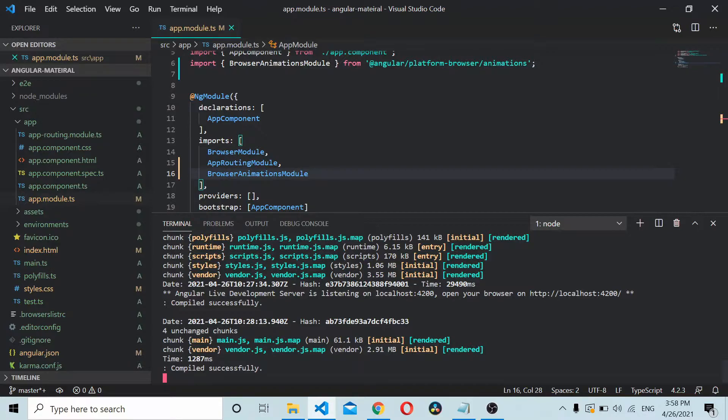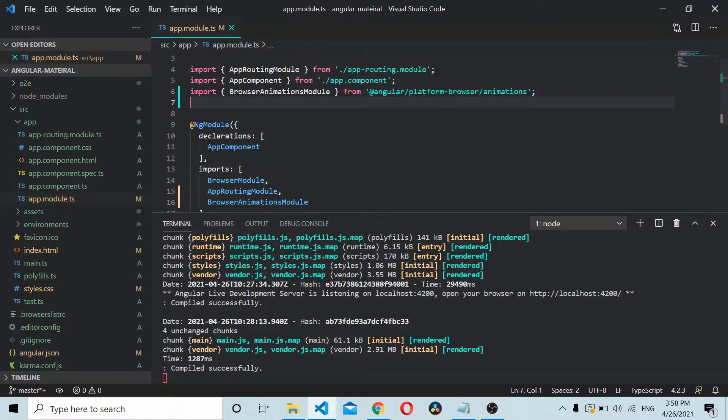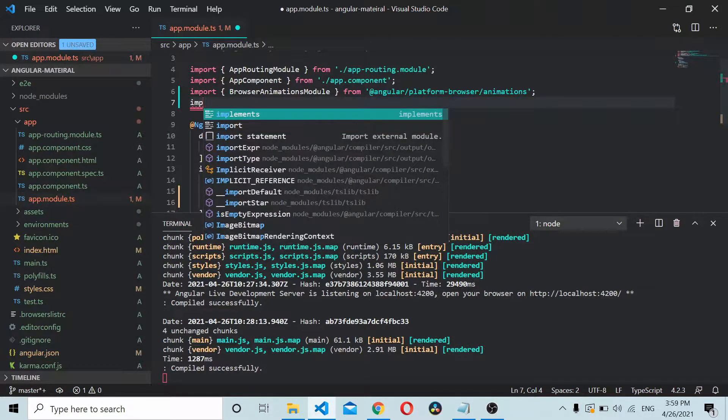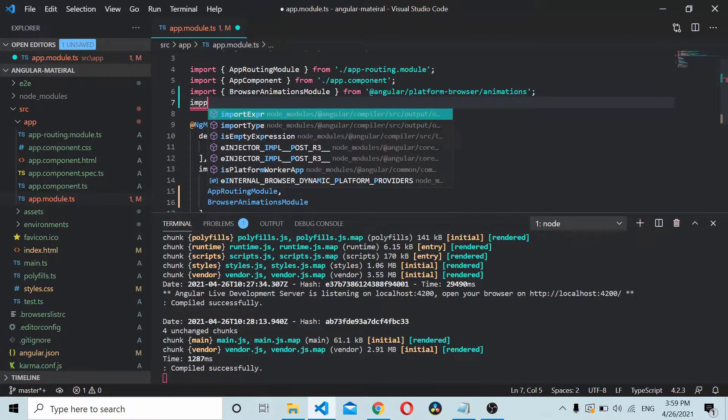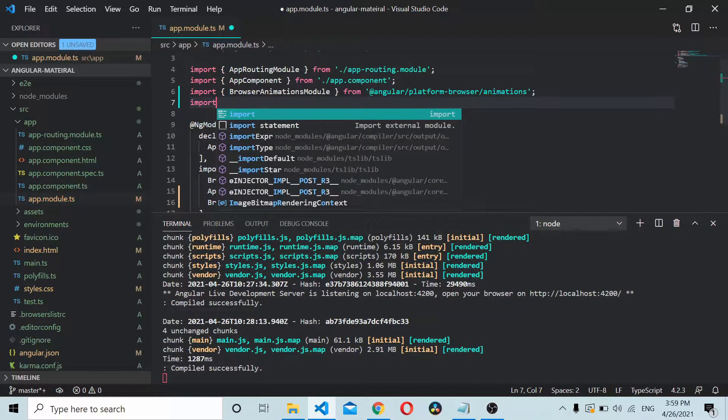We'll start by importing mat dialog module in your Angular project. So all you need to do is go to your app.module.ts file.